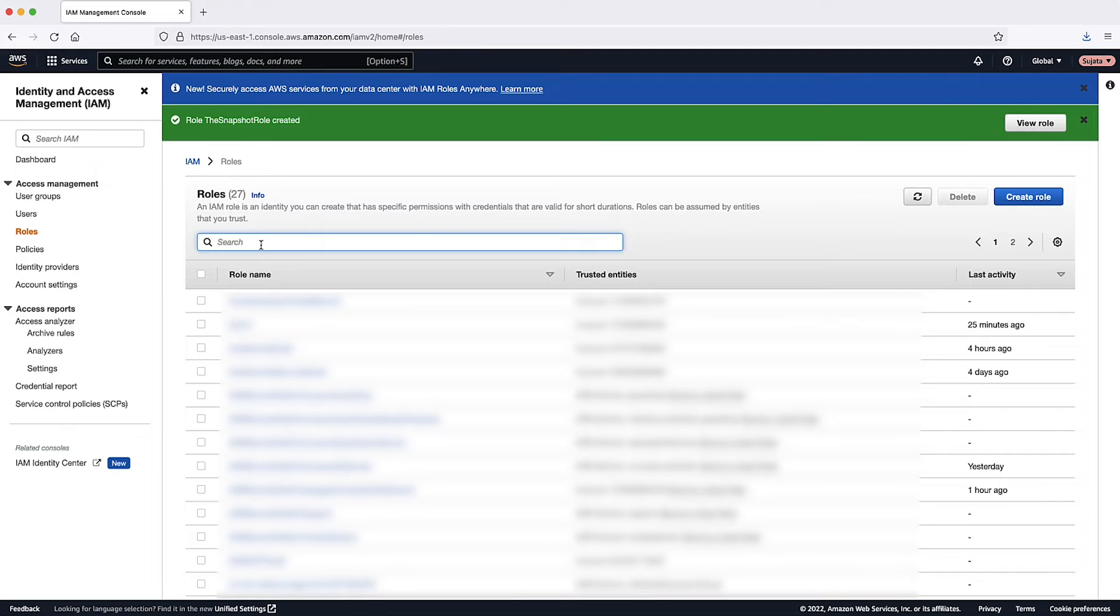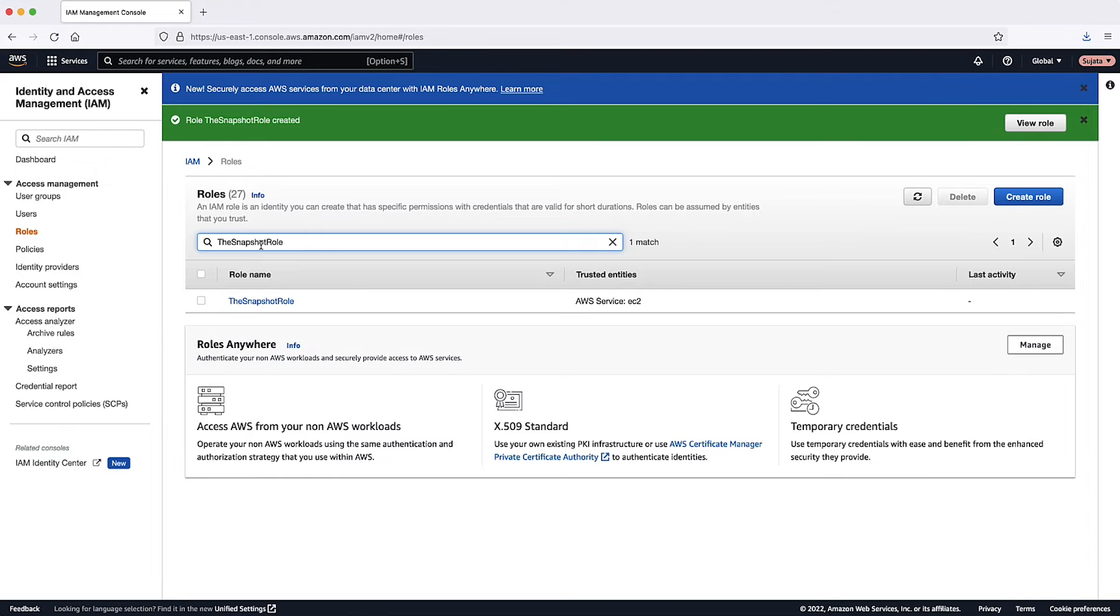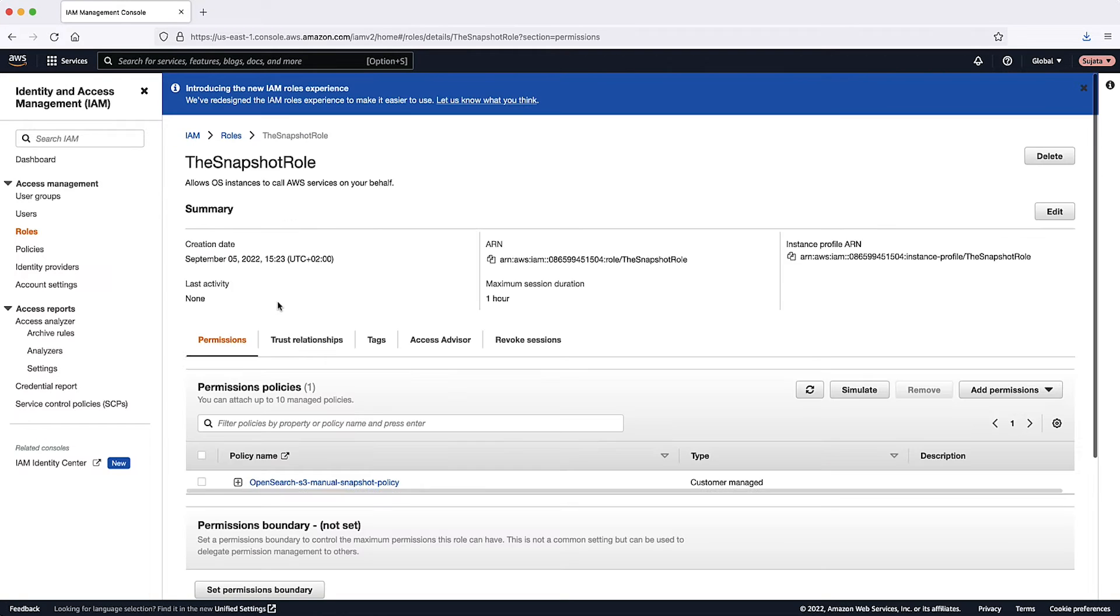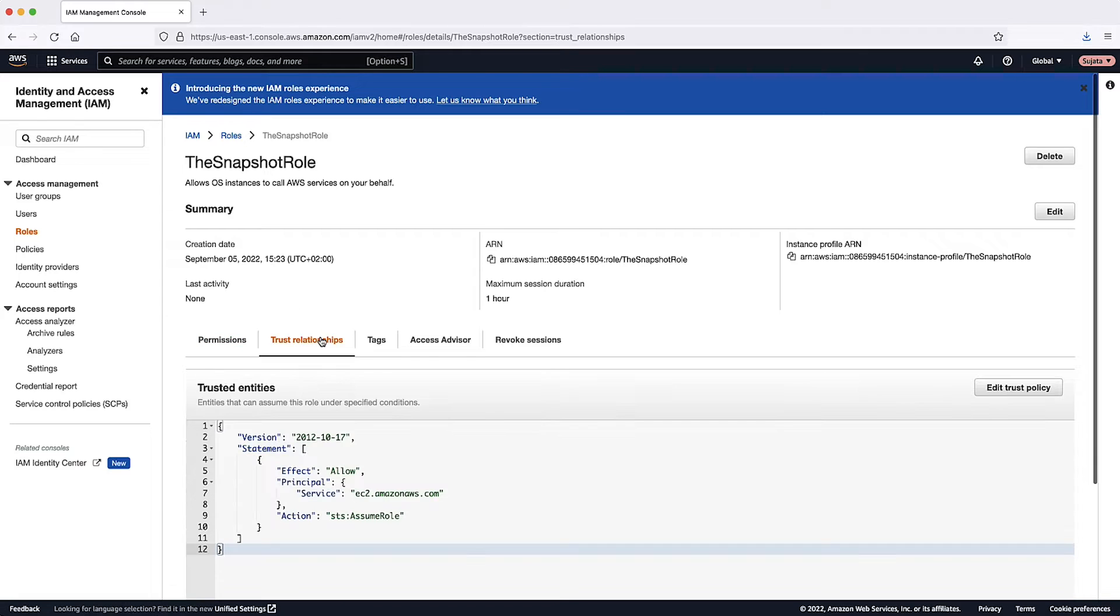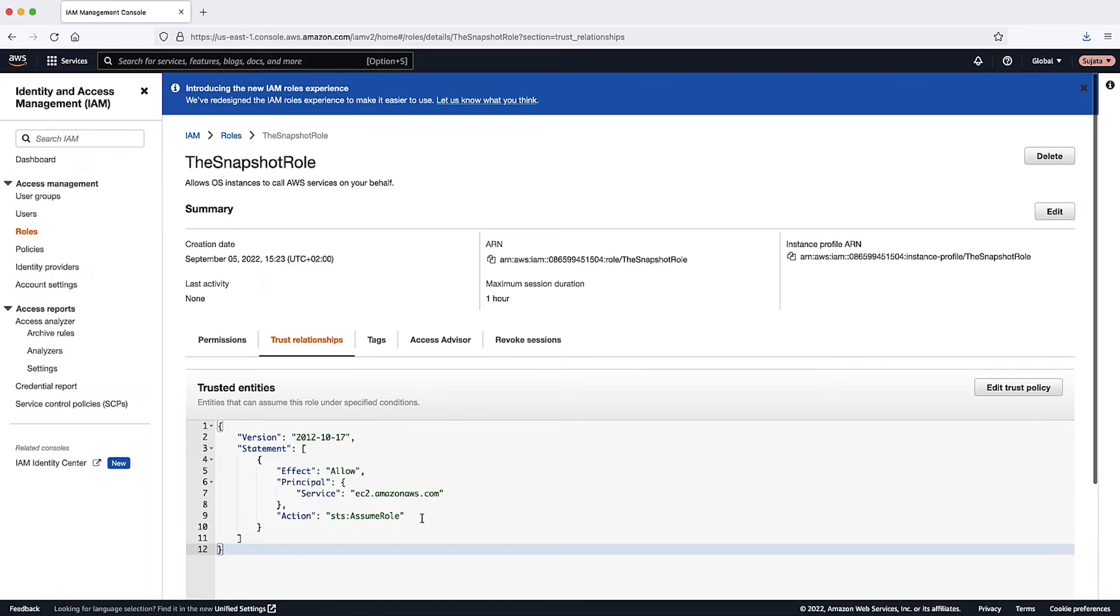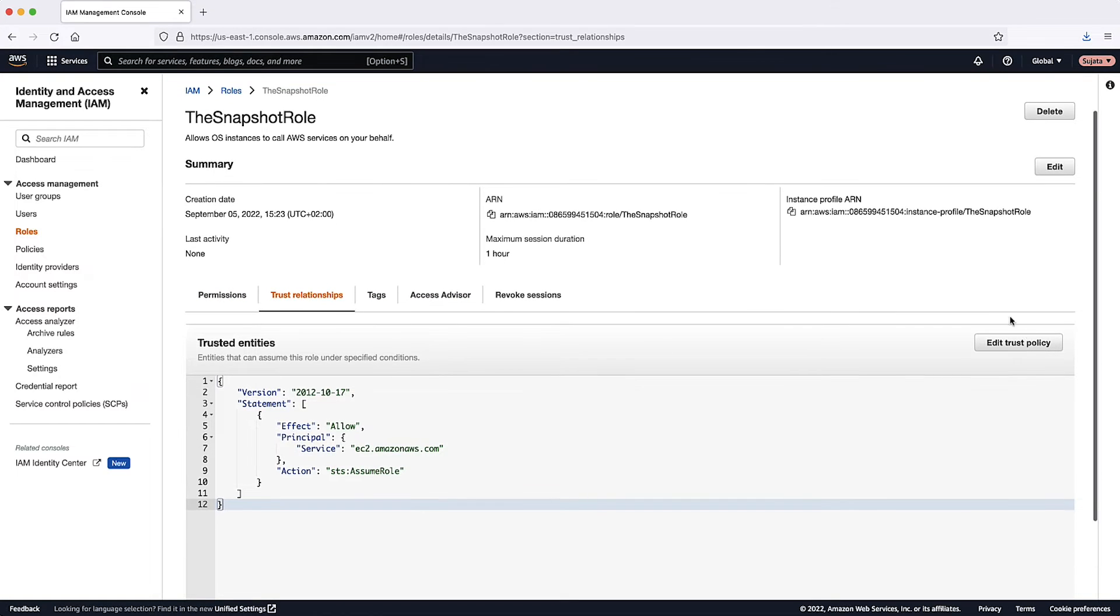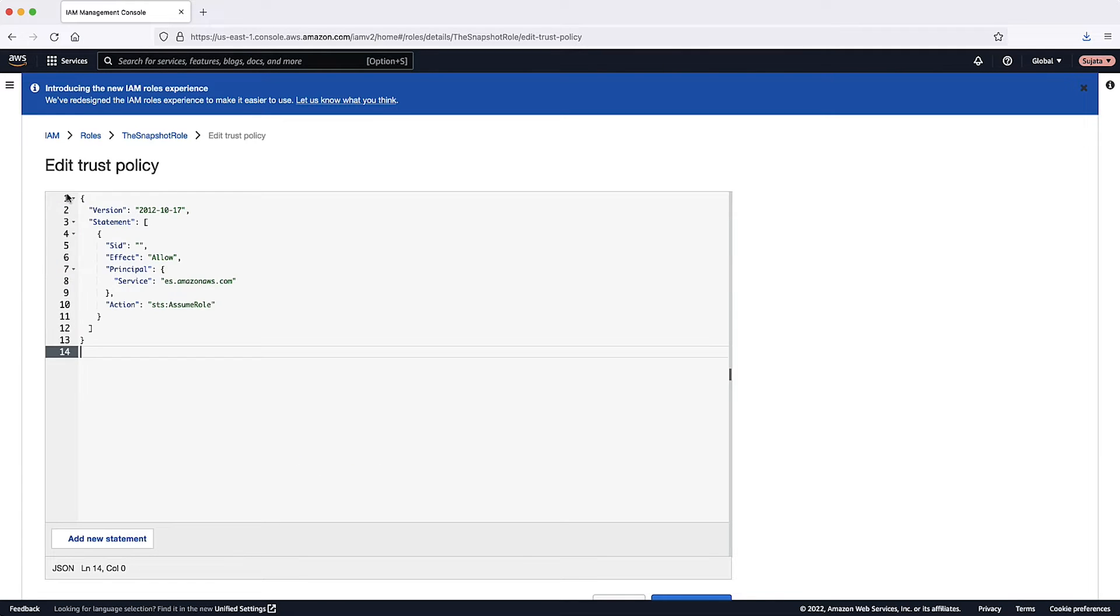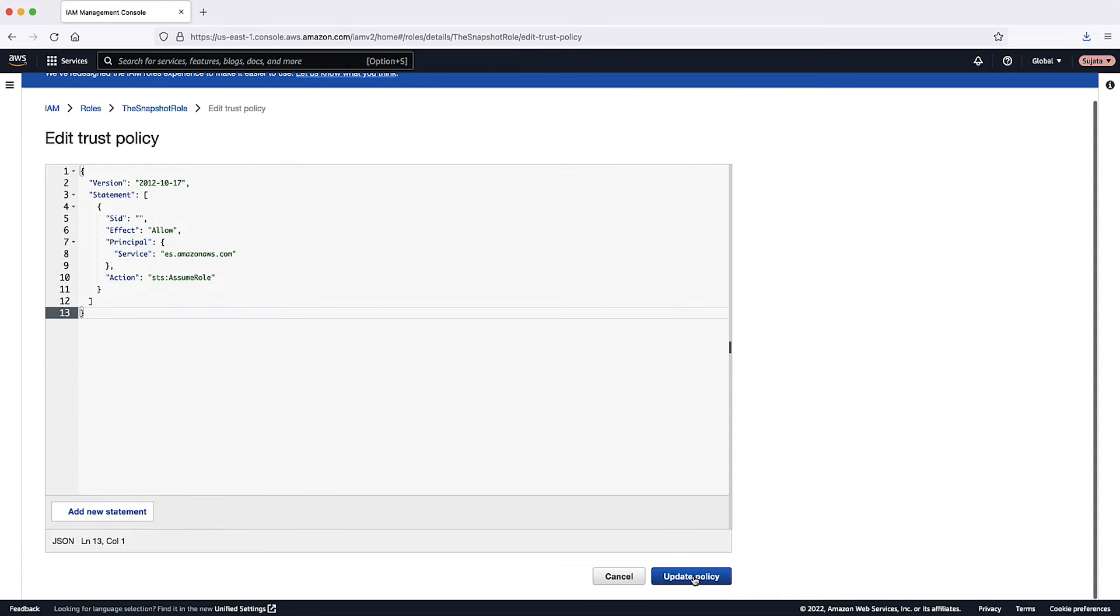Search for the role and then choose the name to edit the role further. Go to the Trust Relationships tab. Choose Edit Trust Policy. Copy and paste the following in the JSON section. Choose Update Policy.